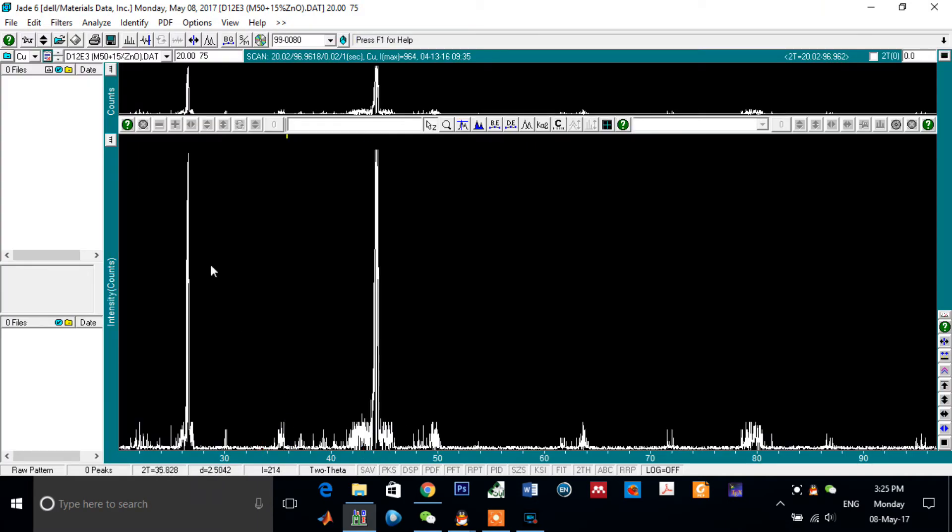First of all, this software is used to analyze the XRD data, X-ray diffraction data. And also it analyzes the peaks of diffraction of specific sample or powder.